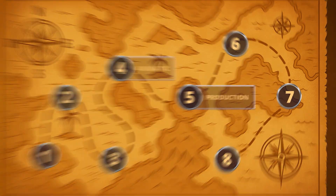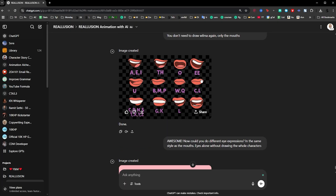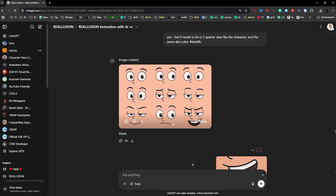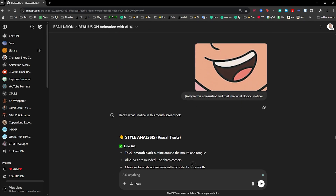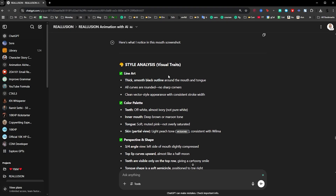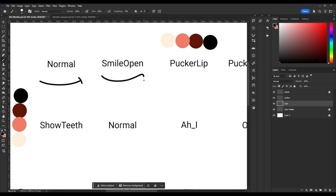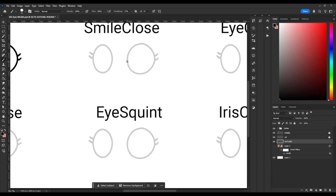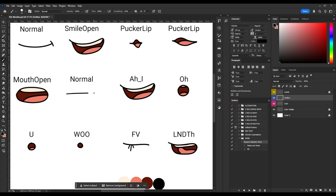Now that we have the animatic we proceed to step five: production. This is where you produce everything you need for your animation. For the characters to talk I need lip sync. I tried generating lip sync images with ChatGPT but didn't love all the results — some expressions were cool but others weren't creating what I needed. I used a hack: asking ChatGPT to analyze a screenshot of the mouth and use that as reference, which helped. But ultimately I ended up drawing every mouth position and eye expression myself, bit by bit, compatible with Cartoon Animator's template.